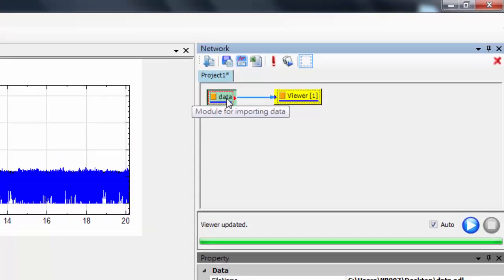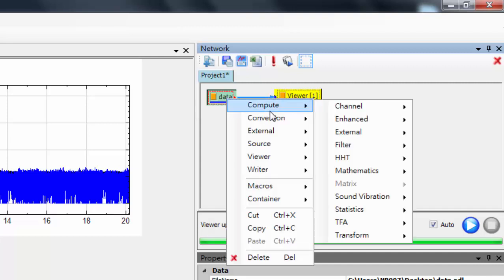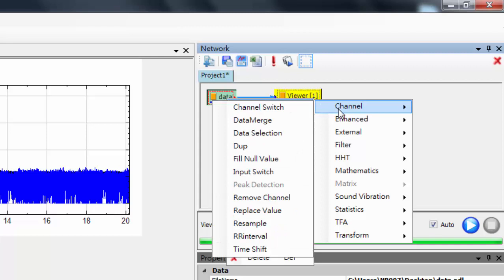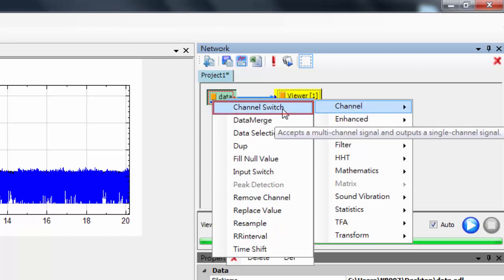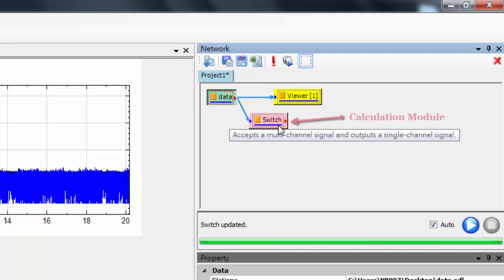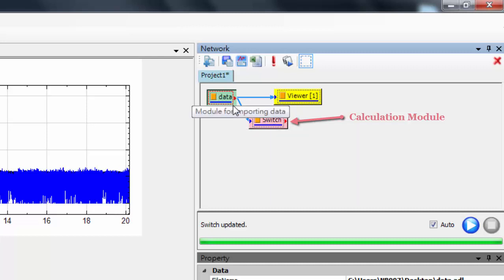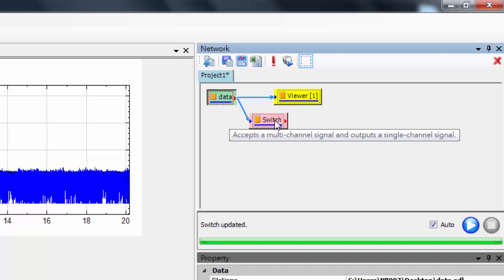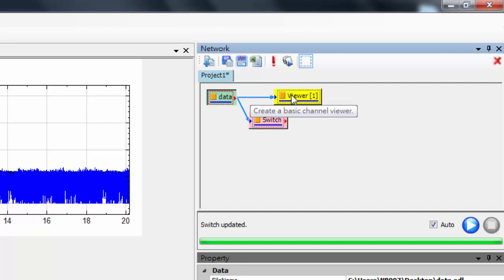So I right-click this data, I'd go over to Compute, Channel, Channel Switch. Now this switches out a channel. So it takes the multi-channel data set and pulls out one specific channel. If you ever get confused on what each module does, if you mouse over a module, it will give you a brief description of that module. It tells you what these modules do.